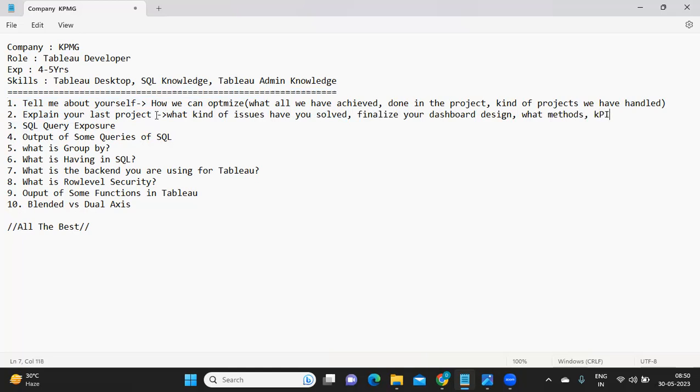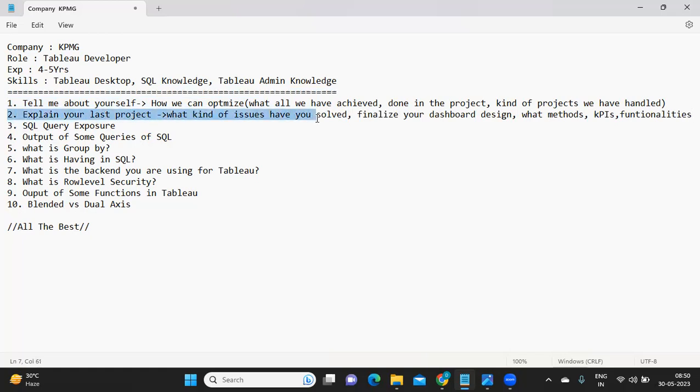These functionalities you have implemented in your project, that is something that we should be aware of and that is something that we need to talk about in the interview.